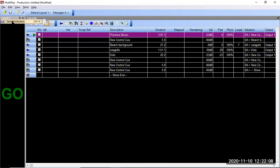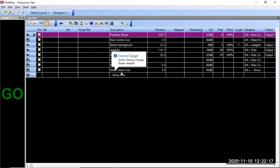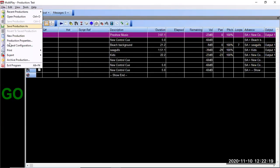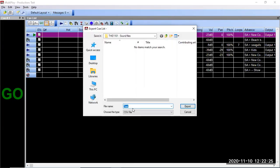One important thing: if you save the production, that will save it for the purposes of being able to edit it again in Multiplay. But if you're actually wanting to share the production, you need to export the cue list — go to Export Cue List — and that will create a file that is then shareable.